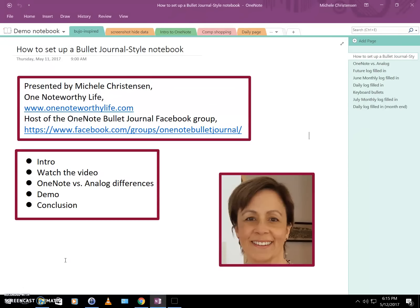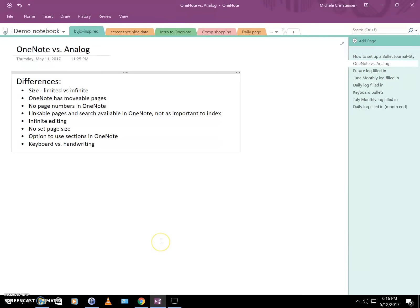Before we get started, we need to talk about some differences between OneNote and analog notebooks. First, there's a difference in size — an analog notebook has a definite and very limited size, while OneNote is almost infinite for our purposes. Also, in a bound notebook your pages are fixed in place, but in OneNote your pages are movable — you can put them where you want and keep like pages together. This also means we can't really use page numbers in OneNote, because they're largely meaningless.